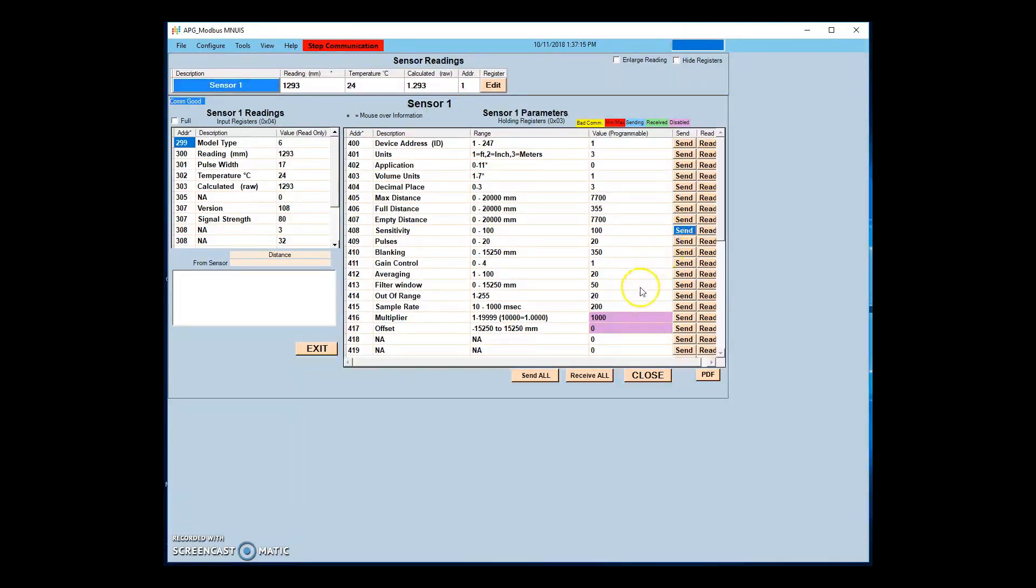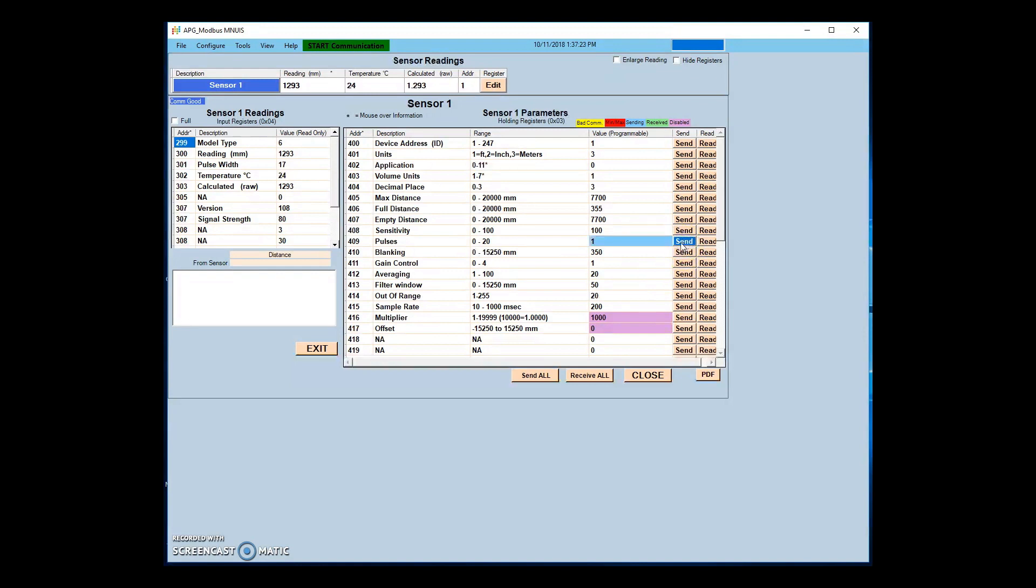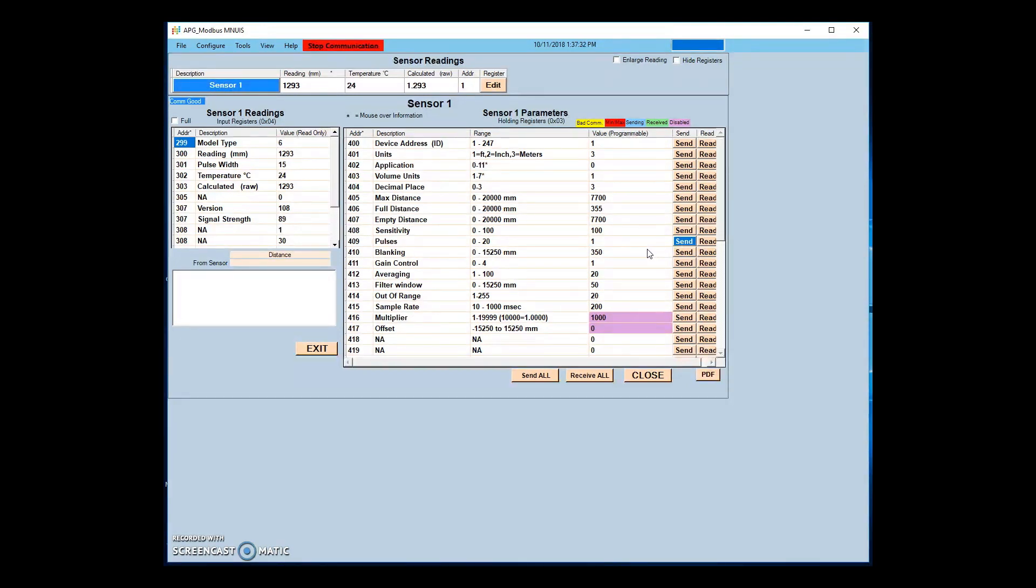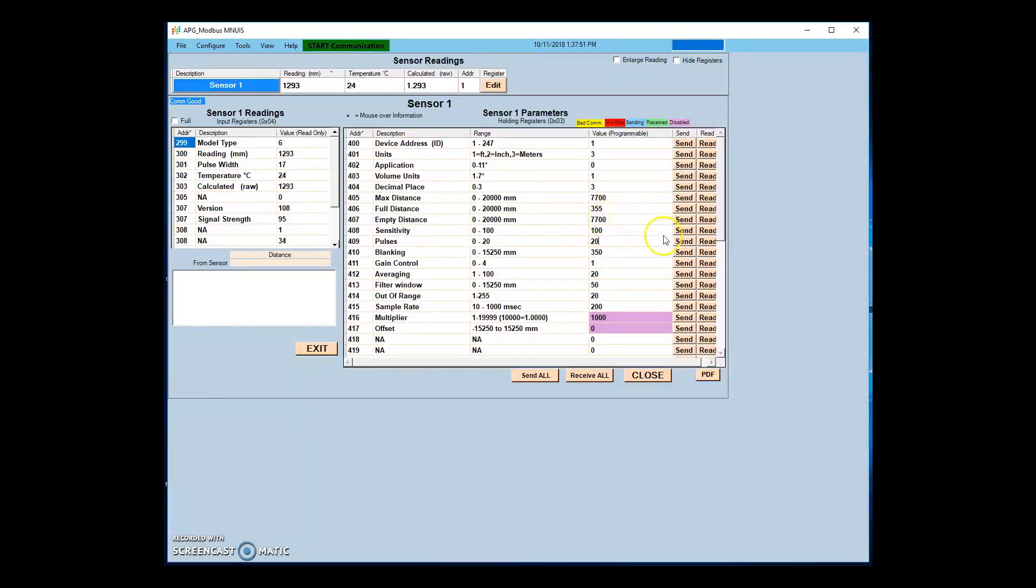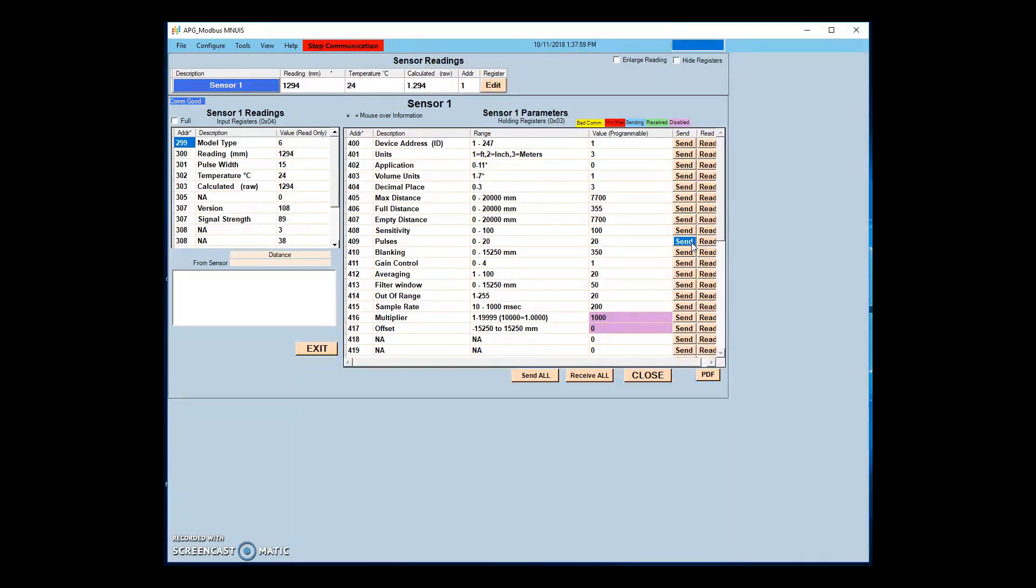The pulses parameter sets the number of ultrasonic pulses per transmission. More pulses will result in a stronger echo being returned to the sensor. In AutoSense, HardTarget, or SoftTarget modes, this parameter will set the maximum pulses allowed to be sent. In Manual mode, this value will set the number of pulses. Increasing pulses will create stronger signals in damping environments. In acoustically active environments or enclosed areas, the amount of pulses can be decreased to reduce multiple echoes.